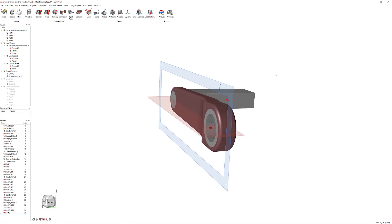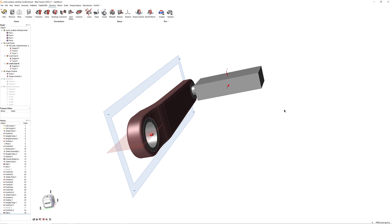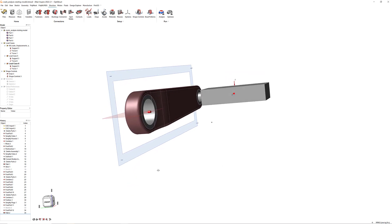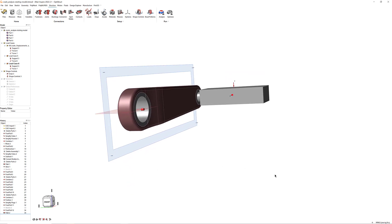These draw direction and symmetry constraints tell Inspire to optimize the design by removing material on the side of the crank, keeping the final design symmetrical about the X-axis through the part's center. Now we're ready for optimization.